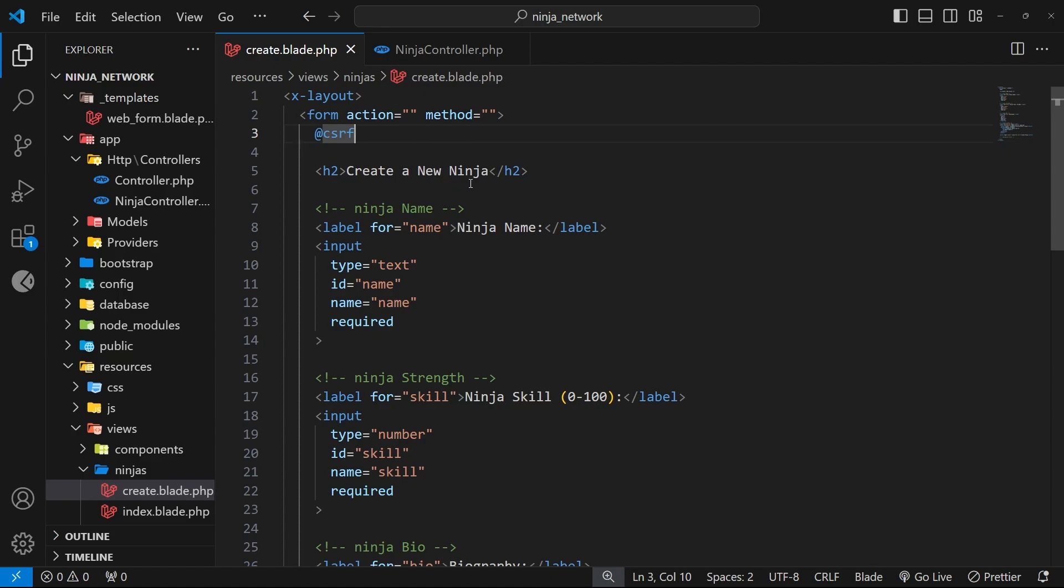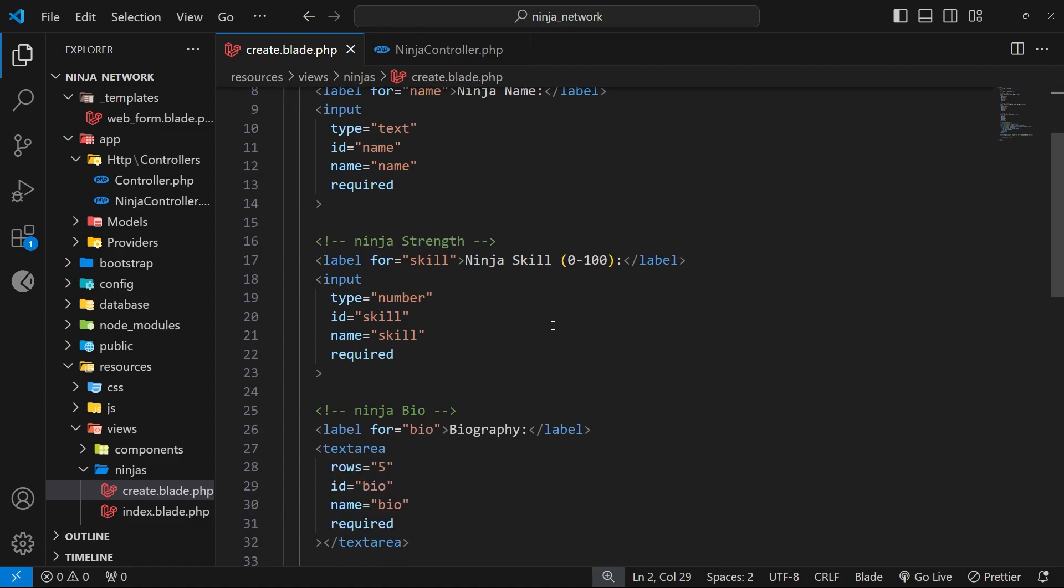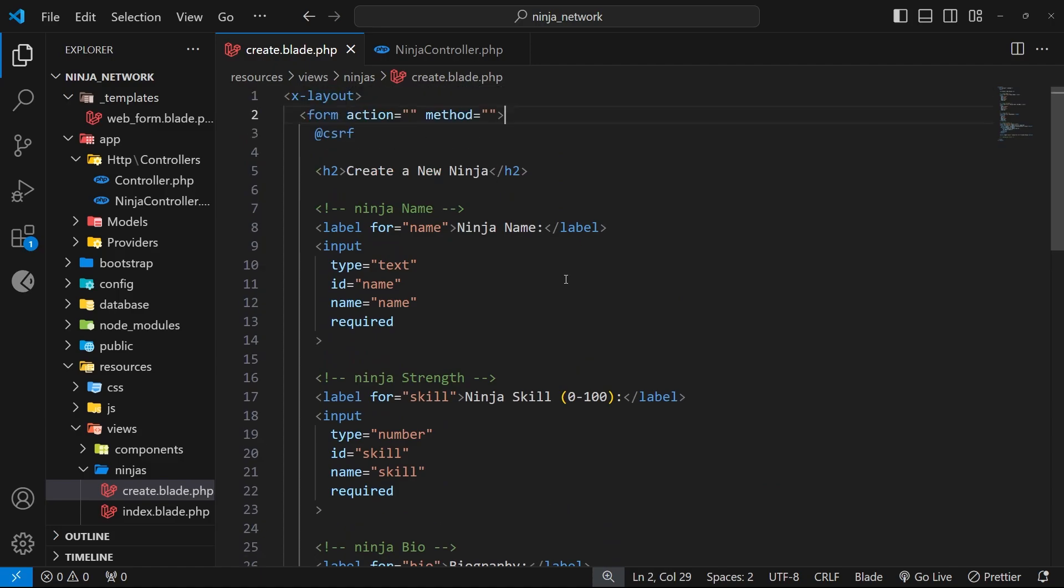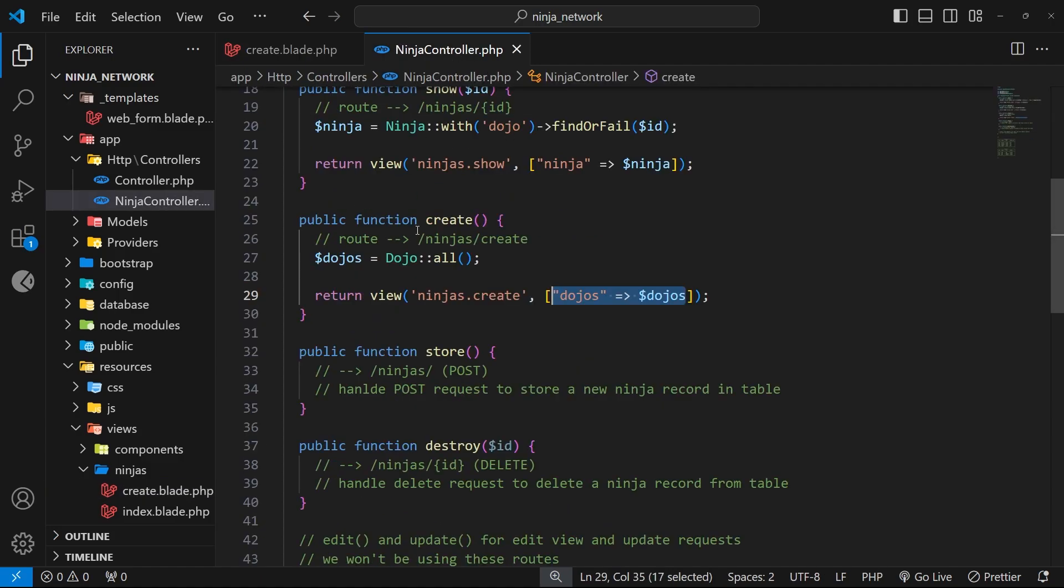When we do that, Laravel ensures the integrity of the form and the request to the server when it's submitted by adding a hidden input with a special unique CSRF token attached to it. That token, when the form gets submitted, tells the server that the request came from our site and not some malicious one somewhere else. So then that's the web form pretty much done for now, and in the next lesson we'll be handling the POST requests from this form inside the ninja controller.